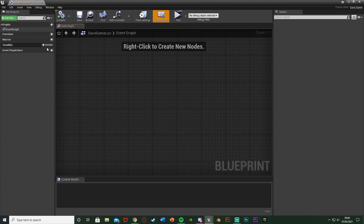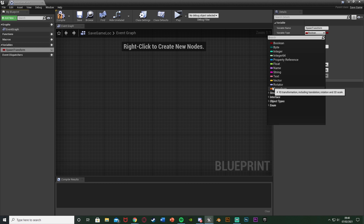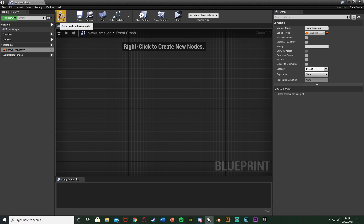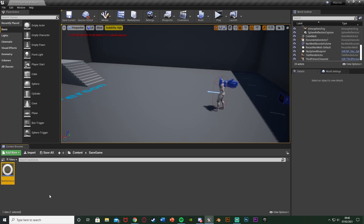Open that up. In here we're going to create all the variables that we want to store and save. Hit the plus variable button and I'm going to name this one 'Spawn Transform', then change it to be a Transform variable. Hit compile — that's all we need to do in here. You can put any variable you want to save here: the location, the amount of times the player jumped, distance traveled, time of day if you have a day-night cycle — anything like that. Save and close.